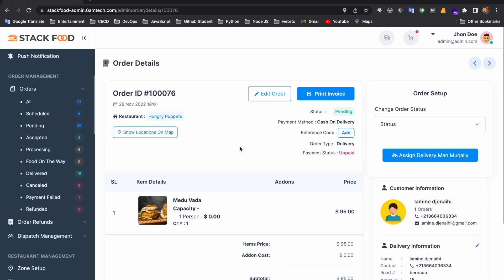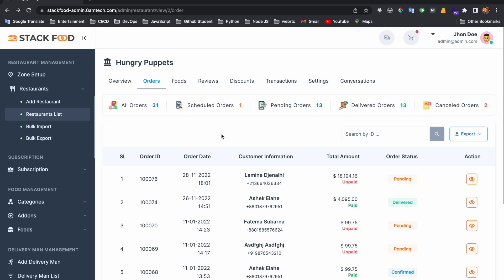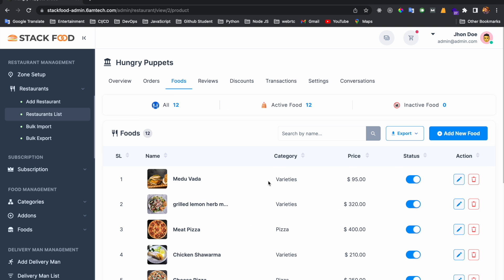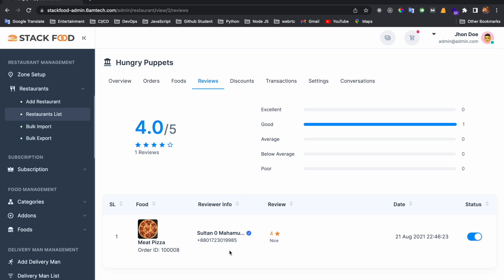Restaurant management can also do this from their vendor panel — I will show that later. If you click the Foods tab, you will find all the food listings. You can enable or disable food, edit food, and add new food for this restaurant. If you click the Reviews button, you can see all the reviews of this restaurant and enable or disable review status.